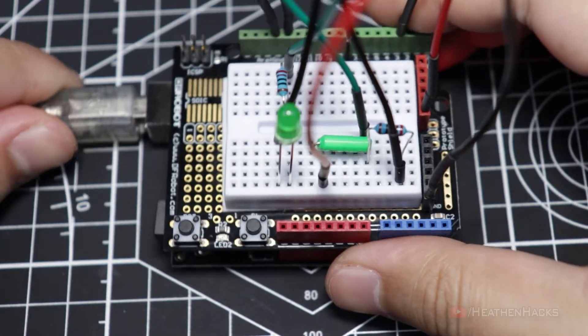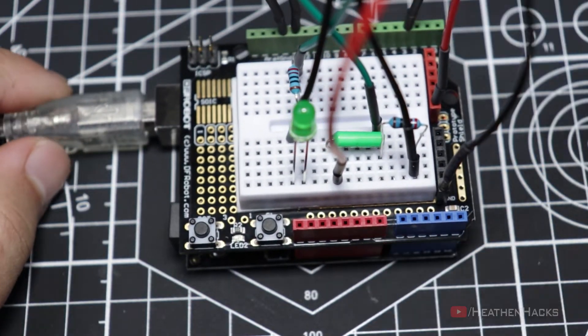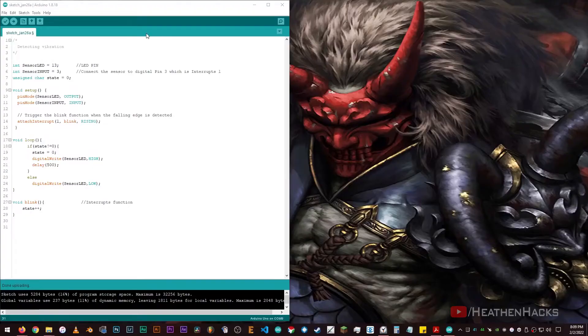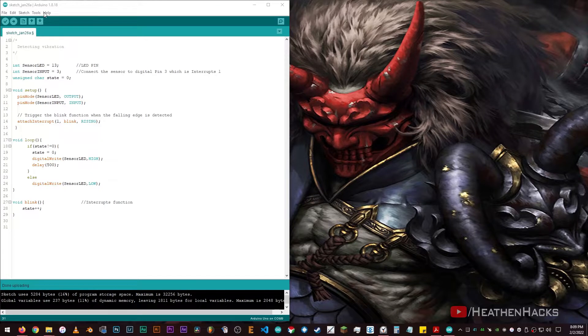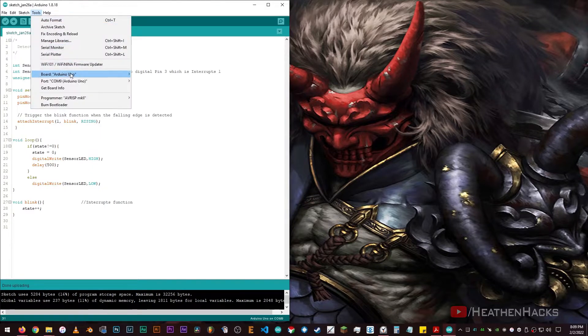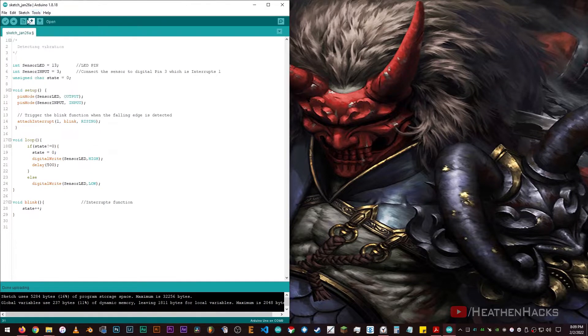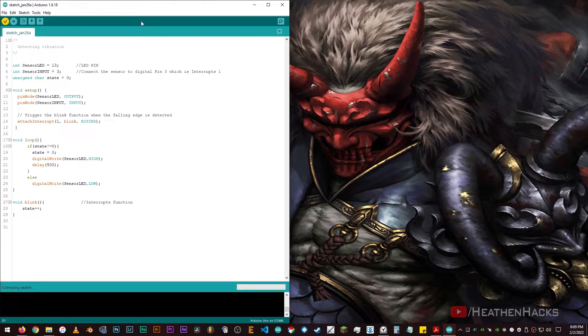After that, let's connect our board to the computer. Here's the sample code that DFRobot has provided. Make sure that the MCU is being detected and we're using the correct board. Click on verify, and then upload the code.